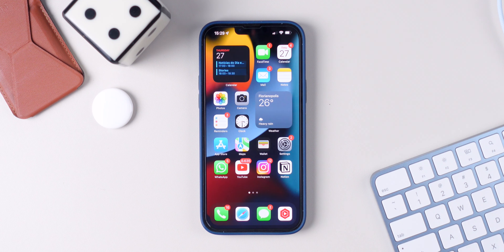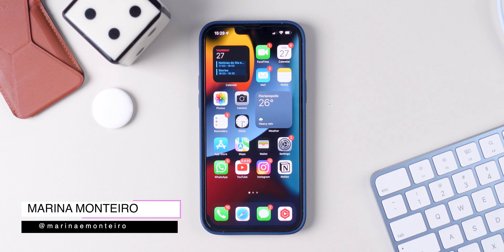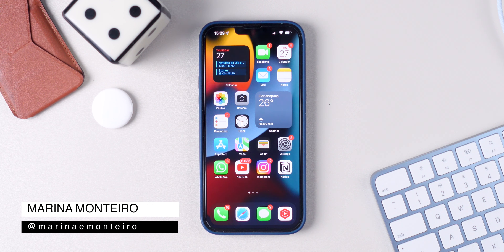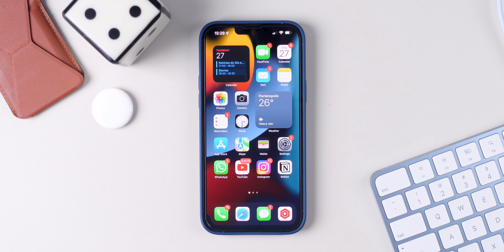It's time for another iPhone tips and tricks video. In today's video, I'm going to share with you guys 10 awesome iPhone tricks that you may not know exist. But before we get started, don't forget to give me a thumbs up and subscribe to the channel if you haven't subscribed yet.